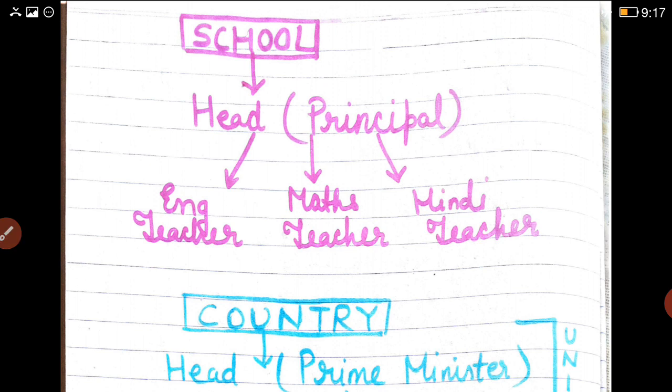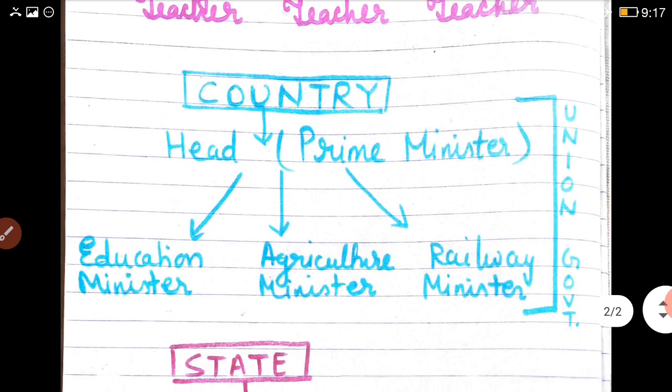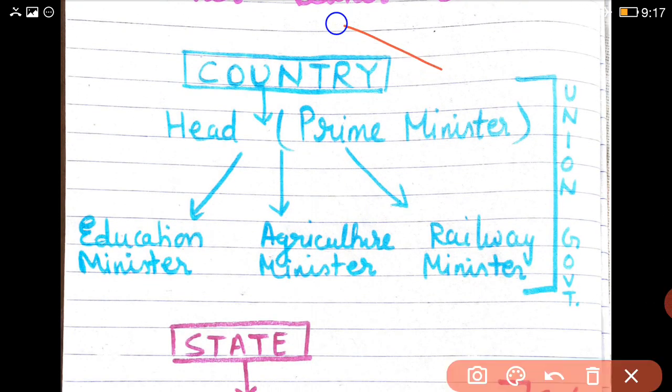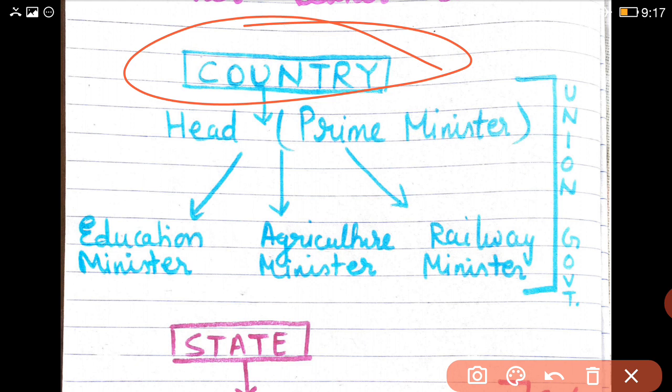Now let us apply this example to a country. A country is very big. So a country has a head, who is the Prime Minister. The Prime Minister of India is Mr. Narendra Modi. You all know he is the head of our country and is known as the Prime Minister.